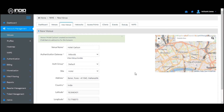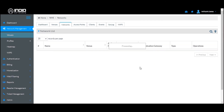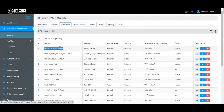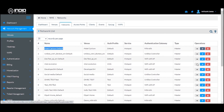Once you have added a venue, click on the Network section. Under the Network section, a default network is already automatically created by the system under that particular venue. You can go and edit that particular network as per your requirements.